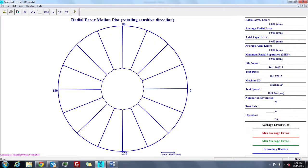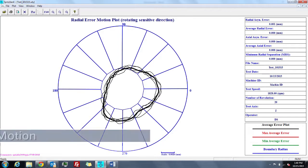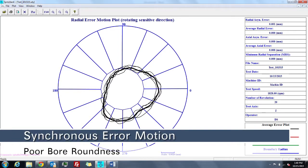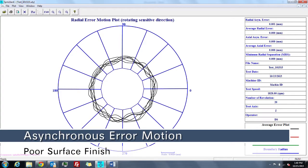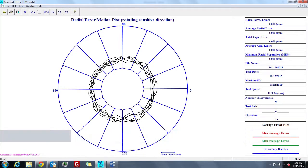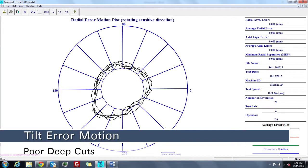The Spindle Analyzer helps you measure total spindle error motion associated with poor control systems, synchronous error motion associated with poor bore roundness, asynchronous error motion associated with poor surface finish, static error motion associated with poor bearings, and tilt error motion associated with poor deep cuts.